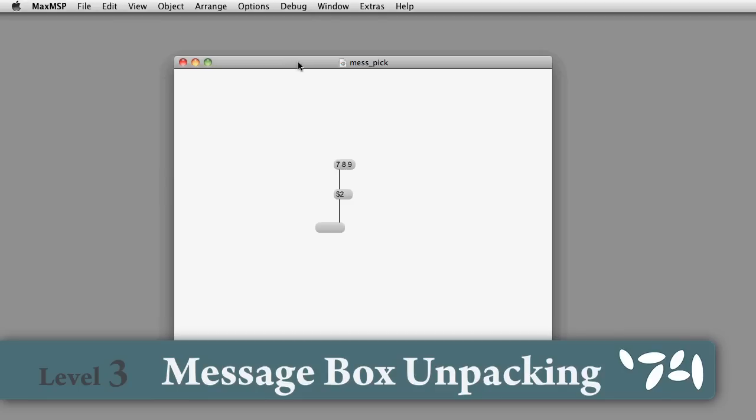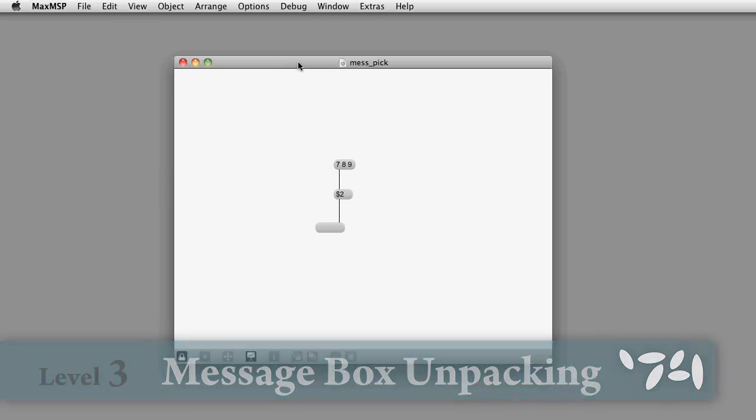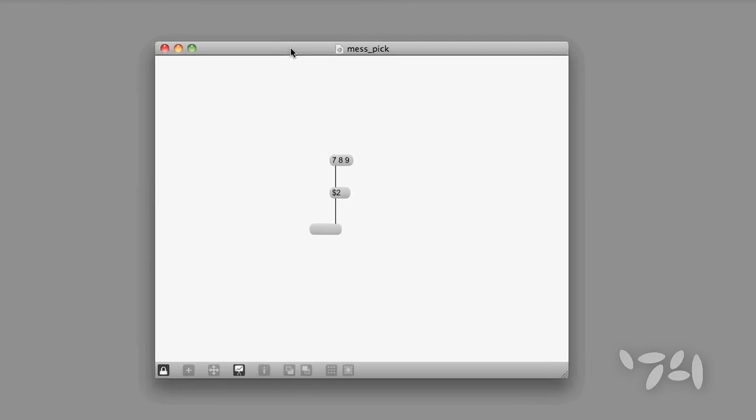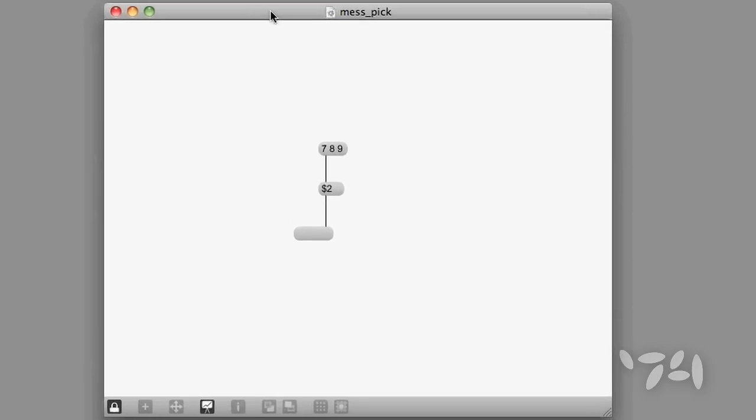Did you know that you can use a message box to unpack a list? Here's how you do it. Here's a really simple example of how I'm using a message box to get at an element of a list.